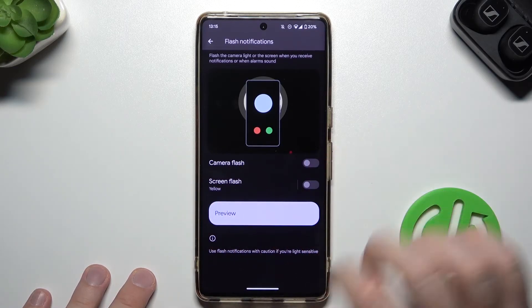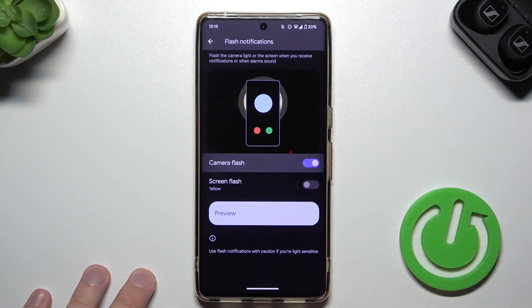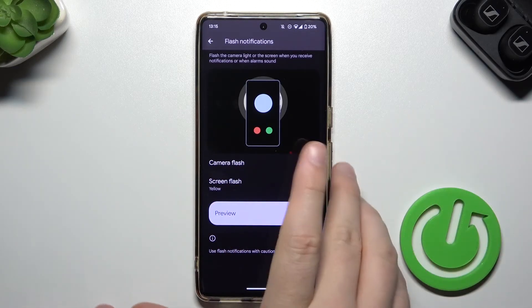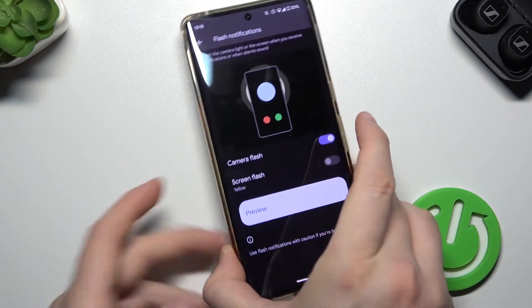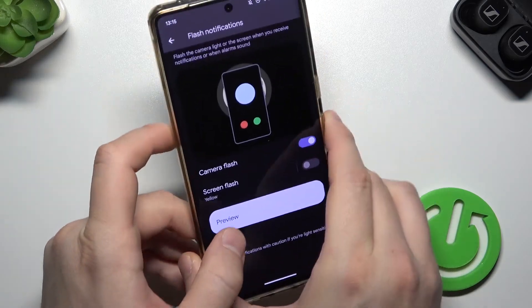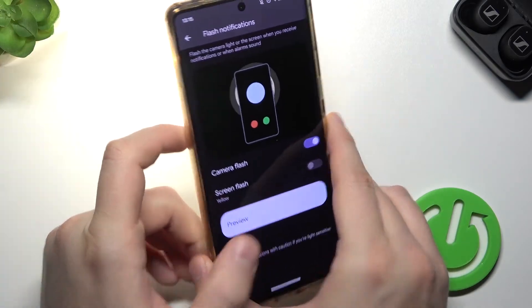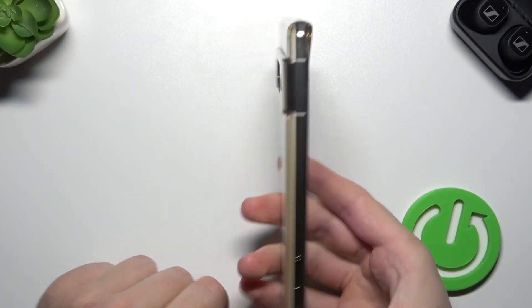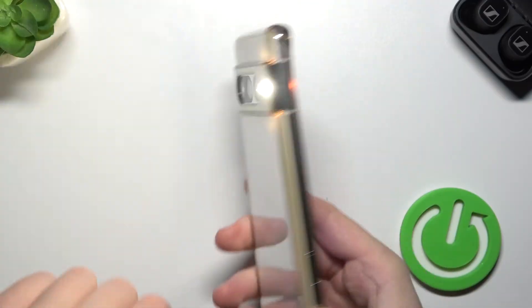Let's test the first option. So turn it on, and let's take a look. I'm going to click for the preview, and that's how this notification looks.